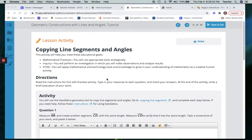All right, you guys, we are in the last section in unit two — geometric constructions with lines and angles. This is slide number eight.